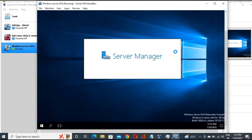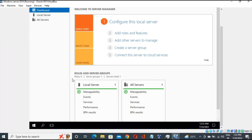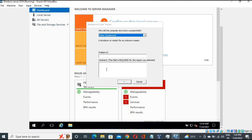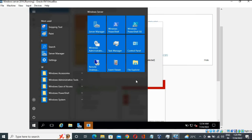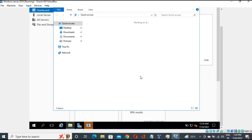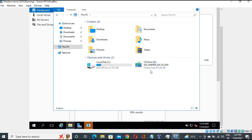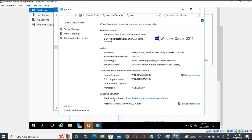Server Manager is automatically opening. You can see the Local Server here. Let me open File Explorer first. Go to This PC and right-click. You can see all the 80 GB we assigned. This is the temporary file and we have 6.49 GB of the ISO file. Click on Properties and our Windows is already activated.